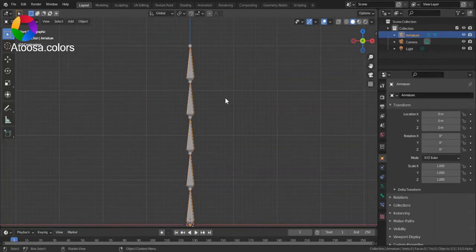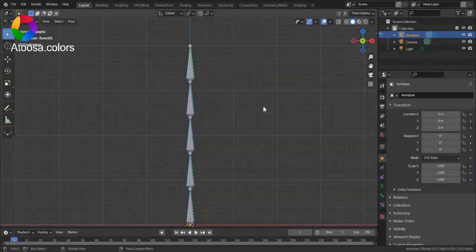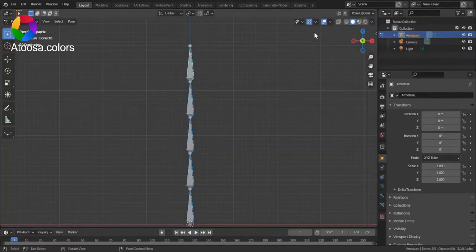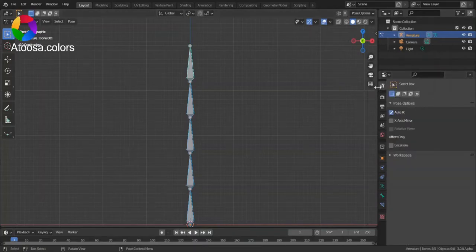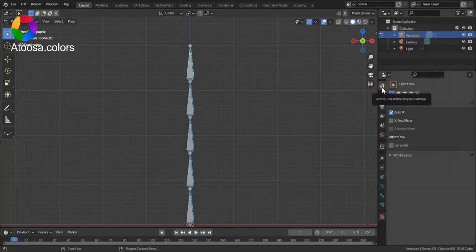So, to enable Auto IK, first, go to Pose Mode, then Pose Options, Auto IK. You can also find Pose Options in the Active Tool and Workspace Settings.